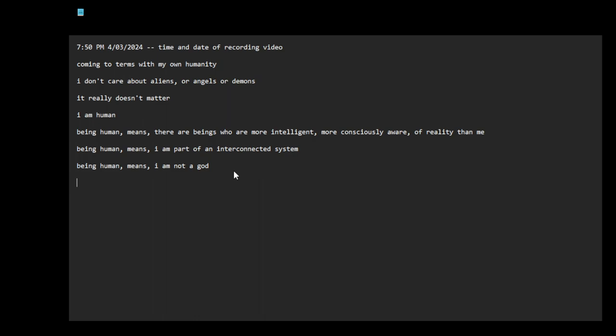I still have to deal with my own humanity. I still have to deal with my flaws, limitations.